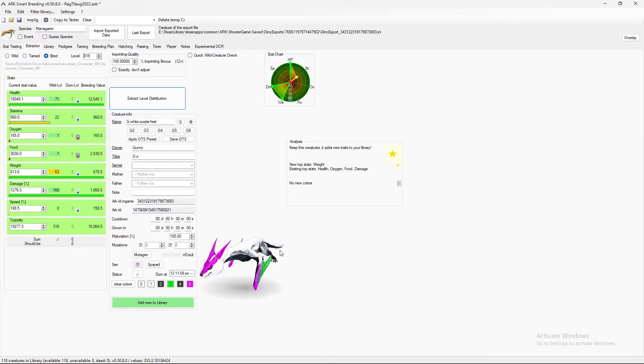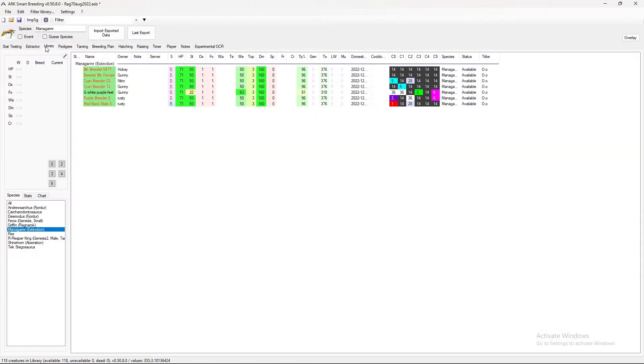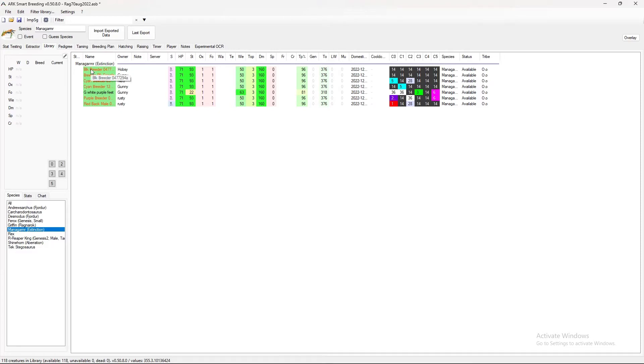So let's put it on the page of like the last import here. If I go back to my library and I select managarmrs, these are the managarmrs that have just recently been imported. So I've got one, two, three, four, five, six, seven managarmrs.